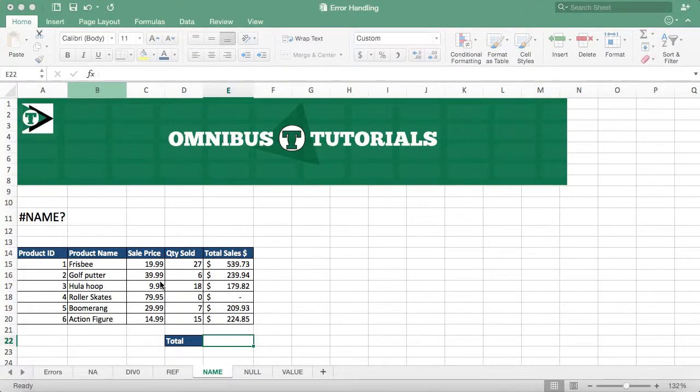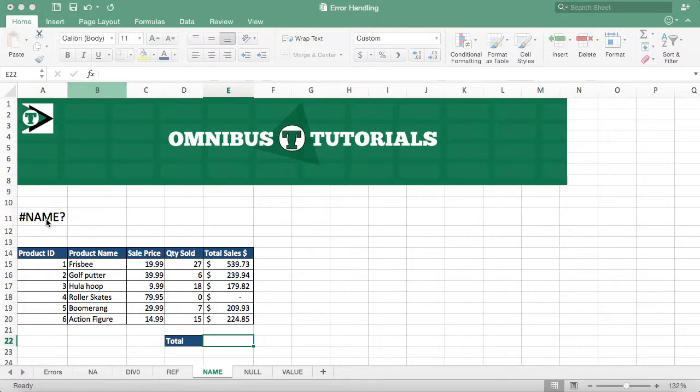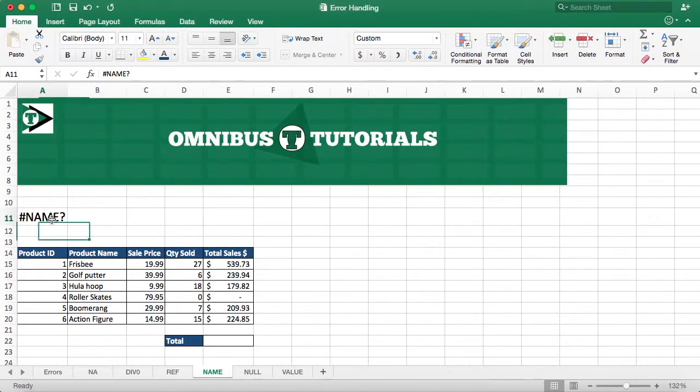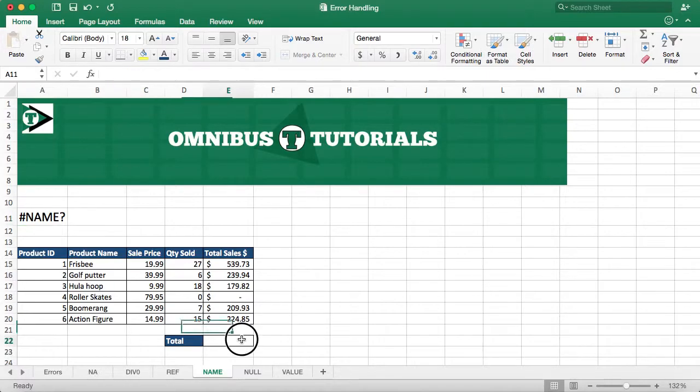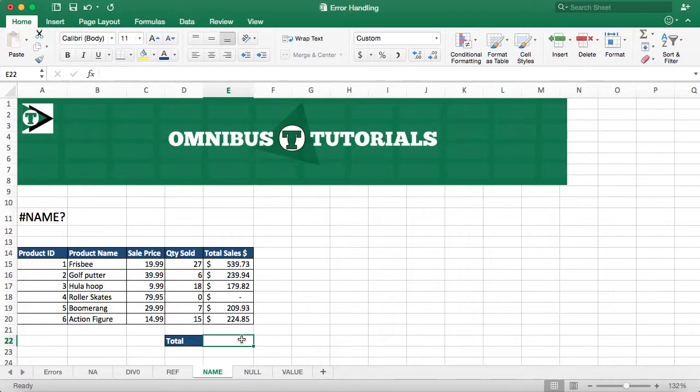Hi guys, Omnibus Tutorials here, and in our series of error handling, I'm going to show you the name error today. Name error is most commonly a misspelling of a function or typing in a function that doesn't exist.